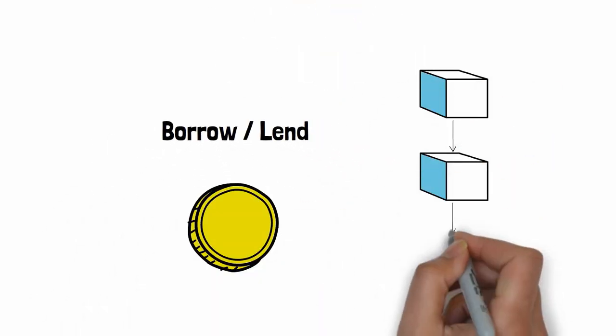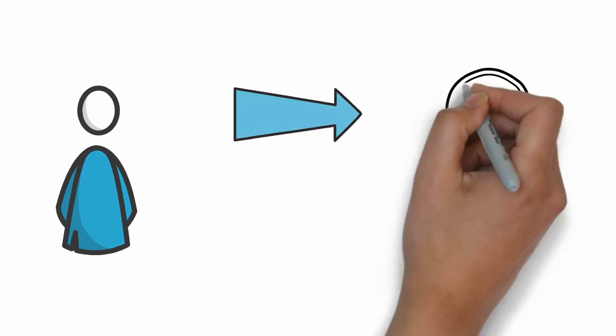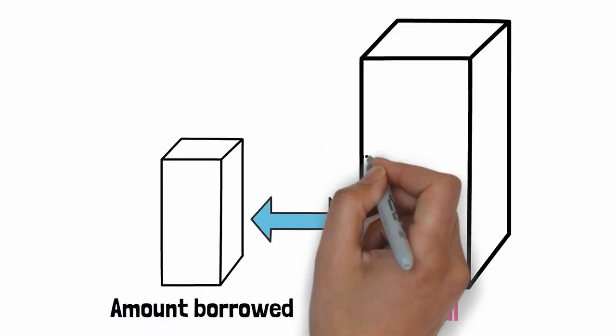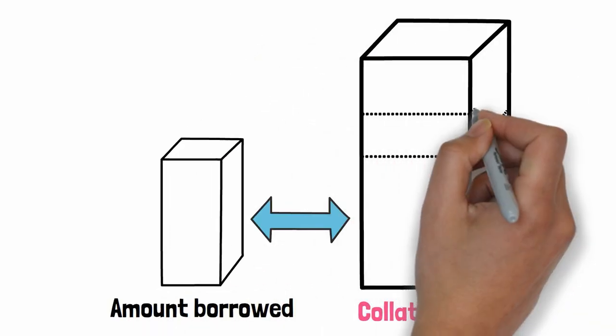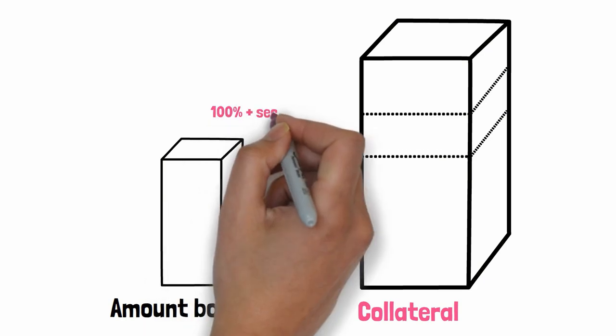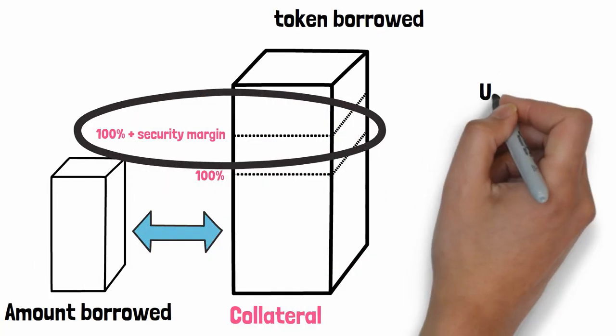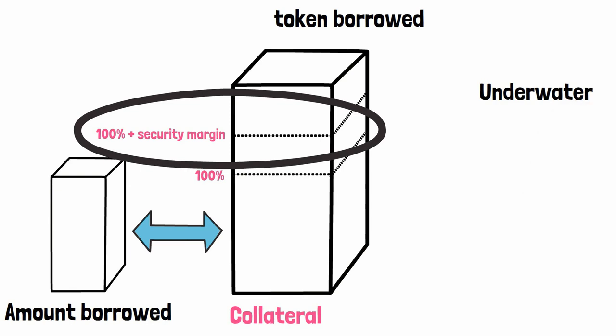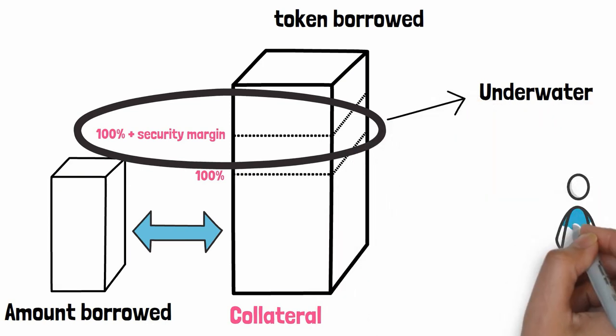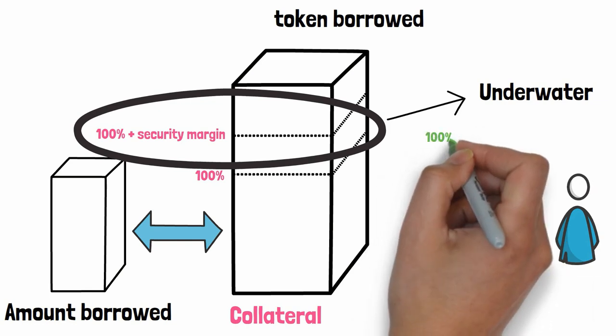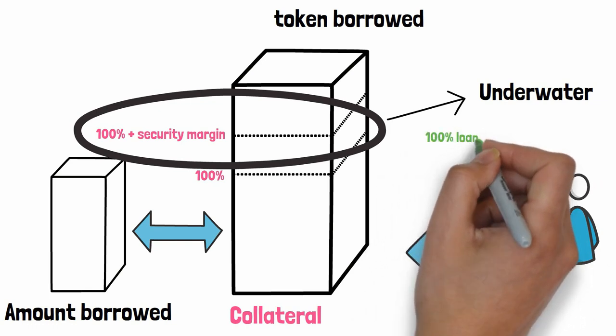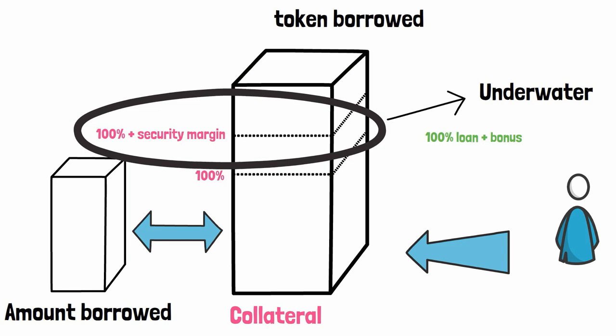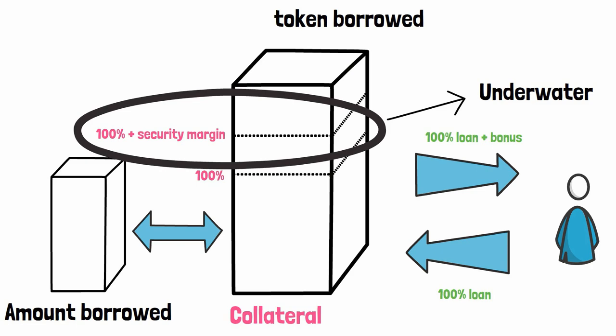Lending platforms allow traders to borrow and lend tokens on the blockchain. To borrow a token, you need to provide another token as collateral. The value of the collateral needs to always stay higher than the value of the amount that you borrowed, plus a security margin. If the value of the collateral falls below a certain threshold, the loan is considered underwater. And anybody can liquidate it. When someone liquidates a loan, they have to reimburse the amount of money that was borrowed. And in reward, they get a portion of the collateral remaining. This will cover what was initially provided to liquidate the loan, plus a profit.